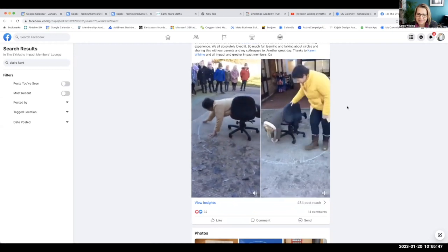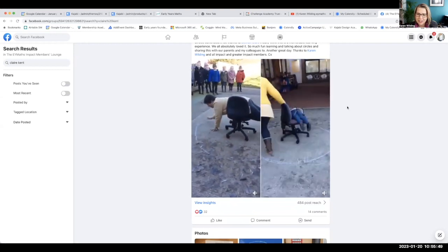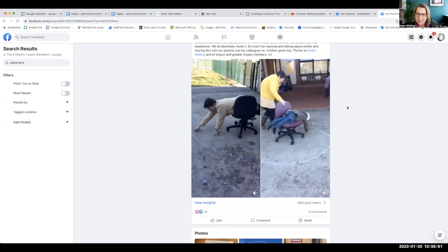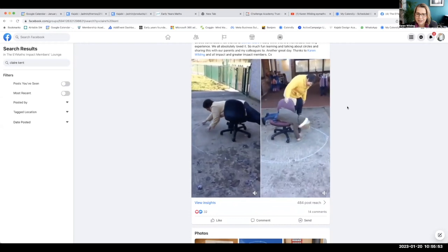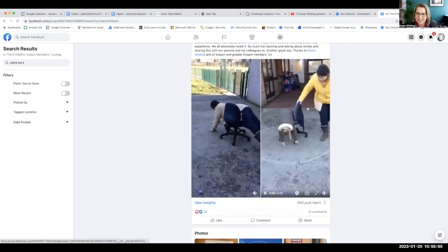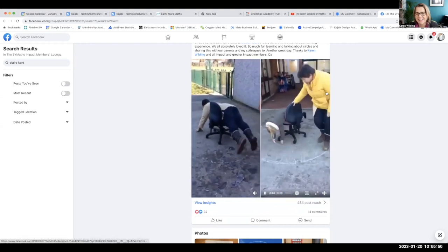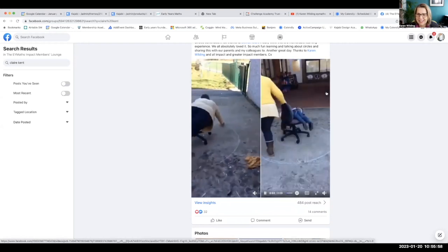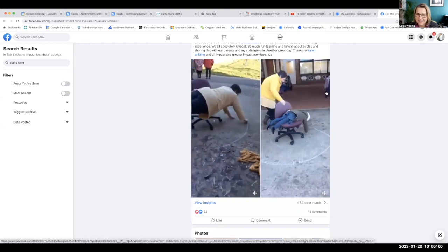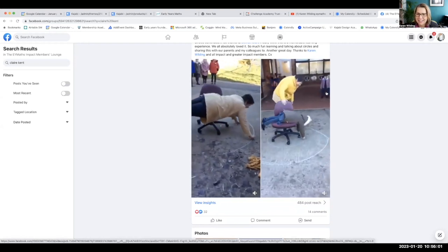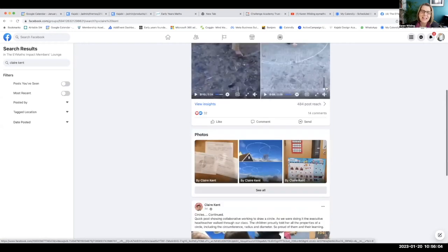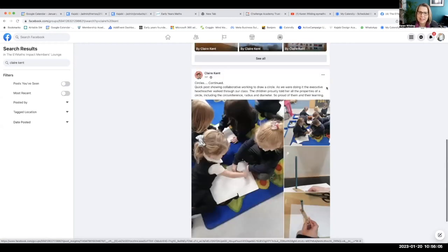The child knows she has to keep her arm at the same distance, and you can see the chair is helping with that. There she is making a circle — look at the excitement in the background, look at the other child. When she finishes the circle, look at that reaction.